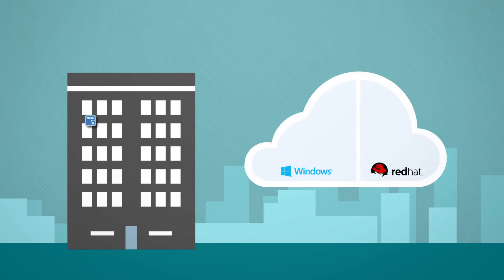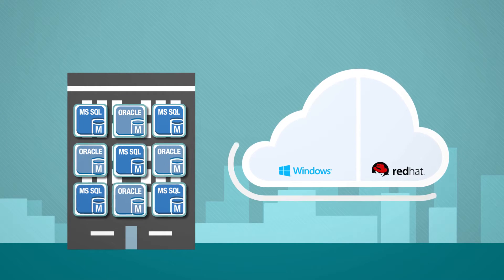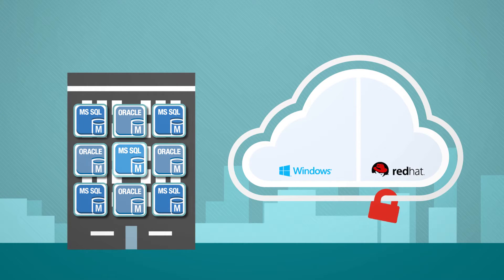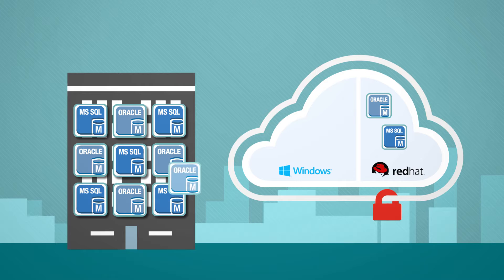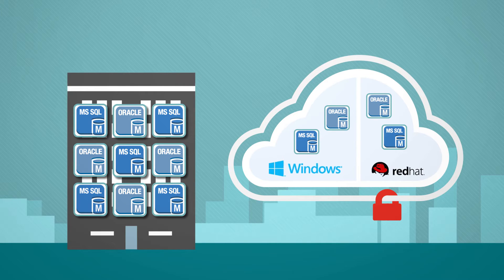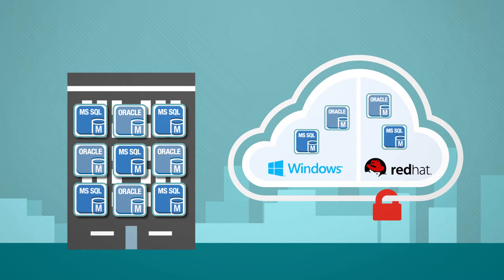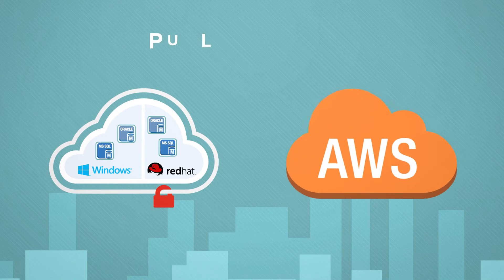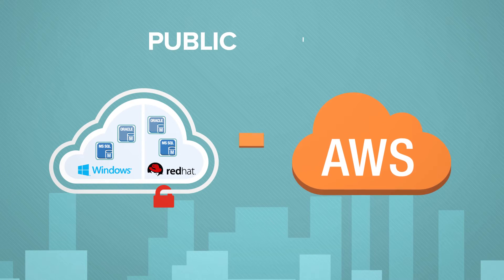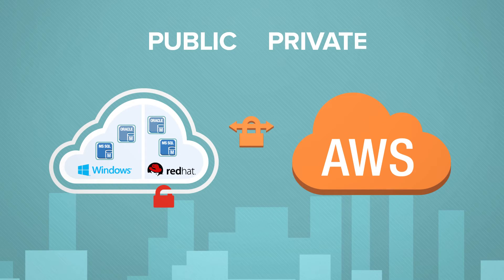The solution supports application-consistent database replication from Microsoft SQL and Oracle workloads across Windows and Red Hat Linux. In addition, the solution supports public connectivity and private, dedicated connectivity into AWS.